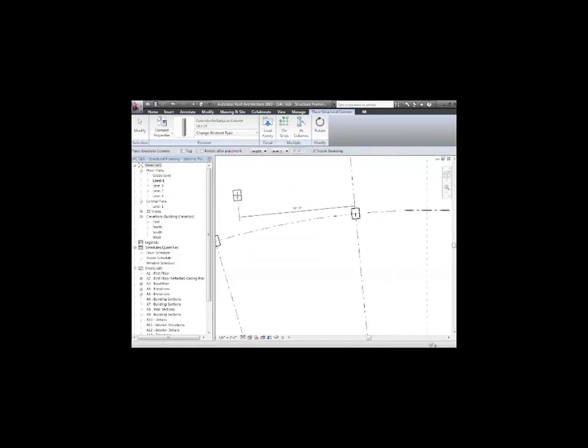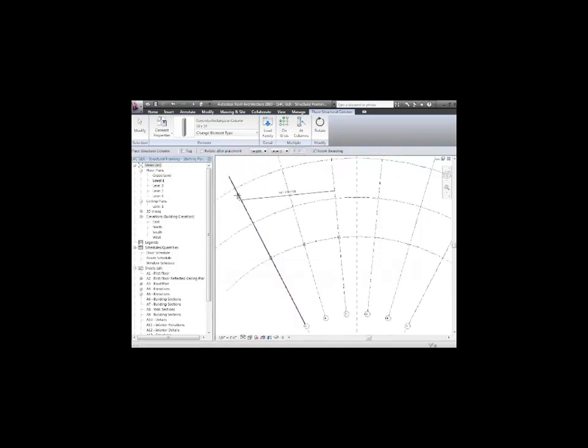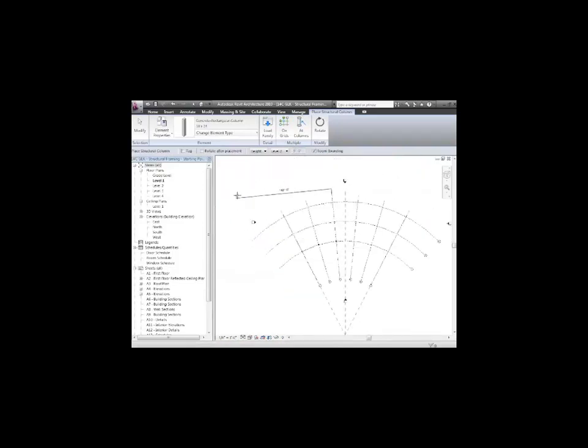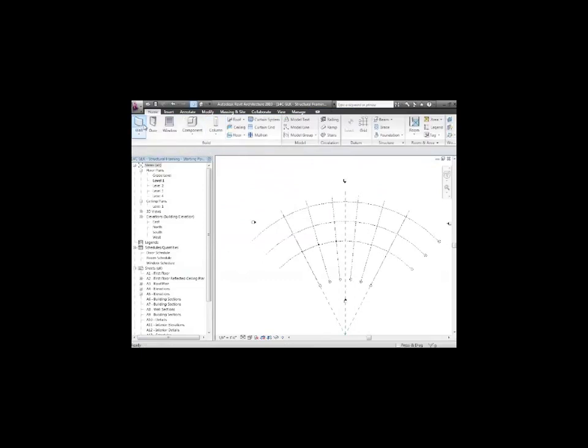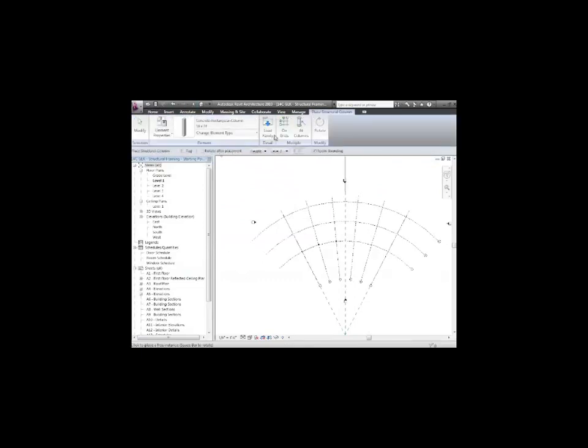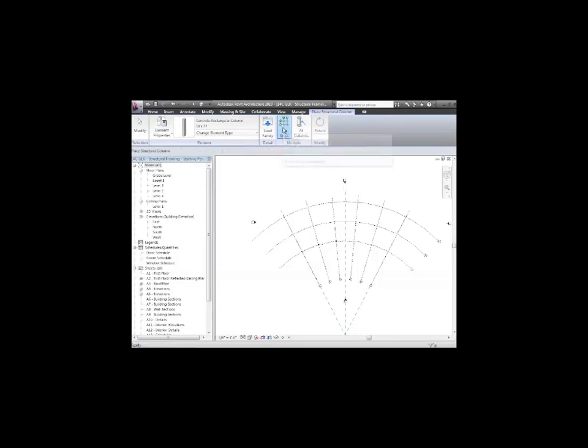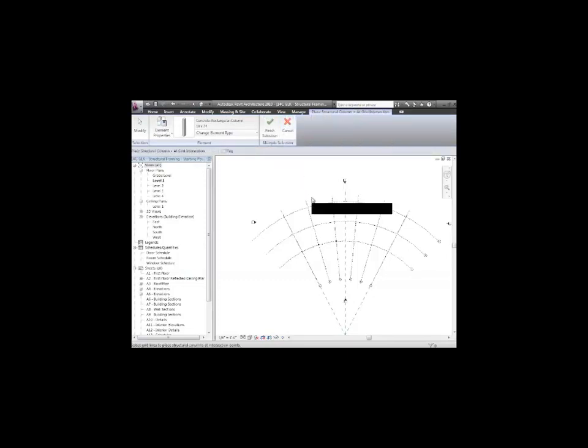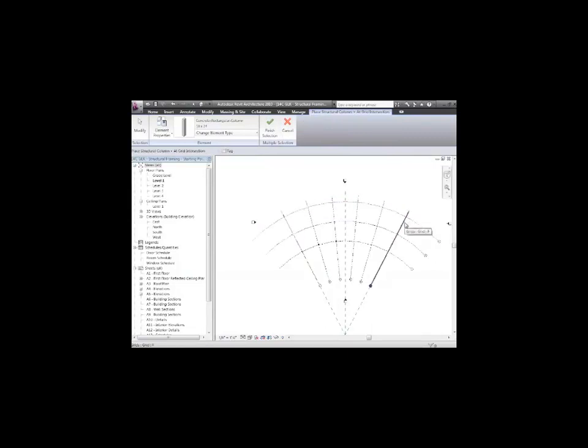Let's take a look at that. I'll zoom out. I've got all my grid lines hanging around in there. I'll go back to column, structural column, and say on grids instead. What I can do is choose a grid line. What happens is as soon as I choose an intersection, I control-click to get the intersection.